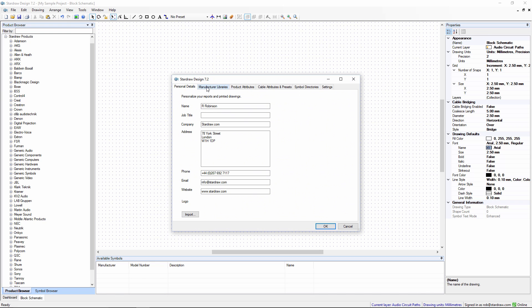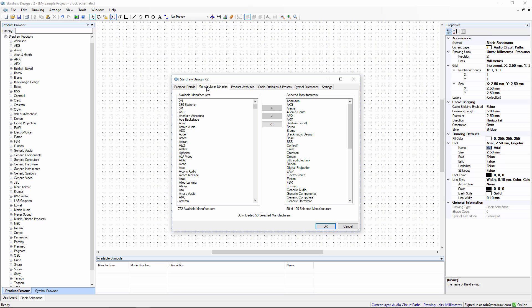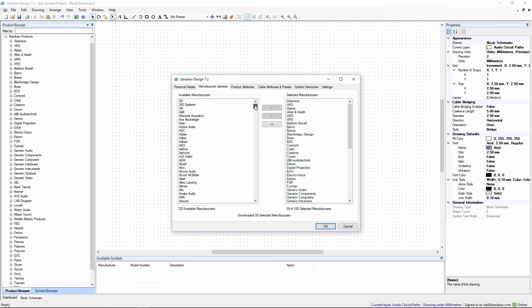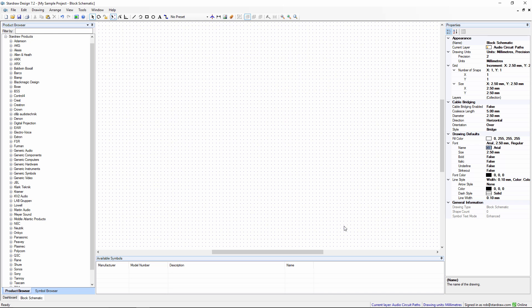Selecting the manufacturer libraries that you want, simply by moving the manufacturers from the list on the left, and there are well over 750 manufacturers available, to the list of selected manufacturers on the right. When you click on OK, those libraries are downloaded and stored locally.